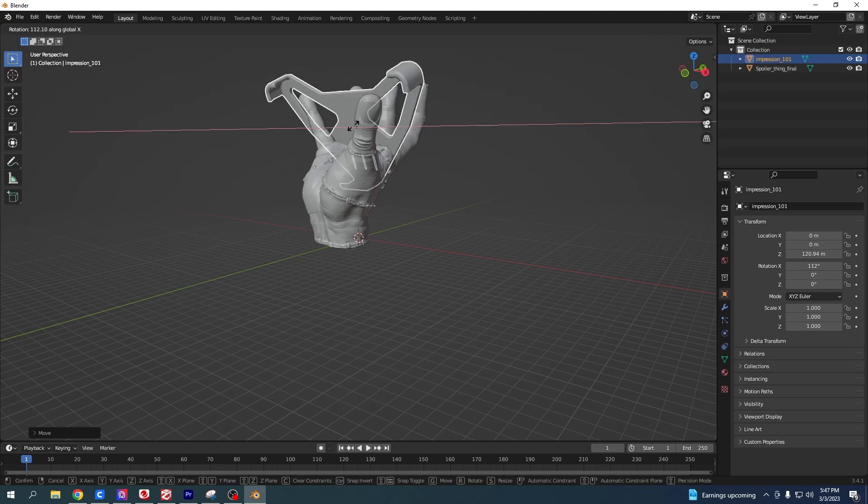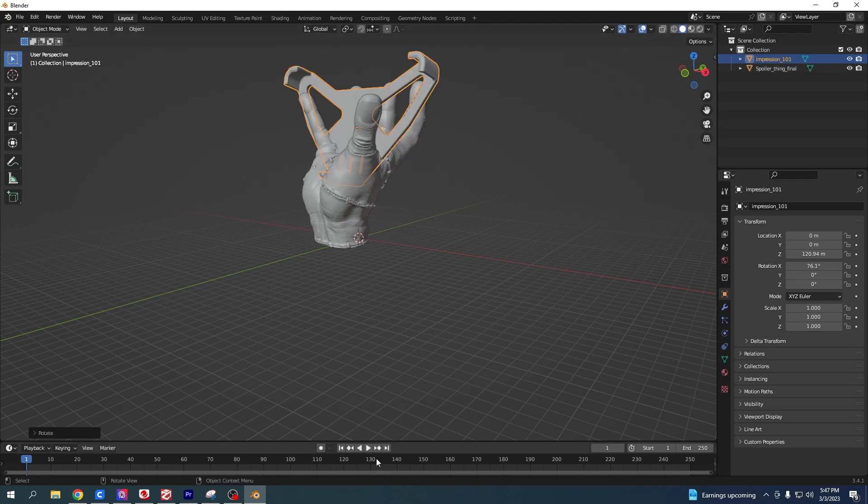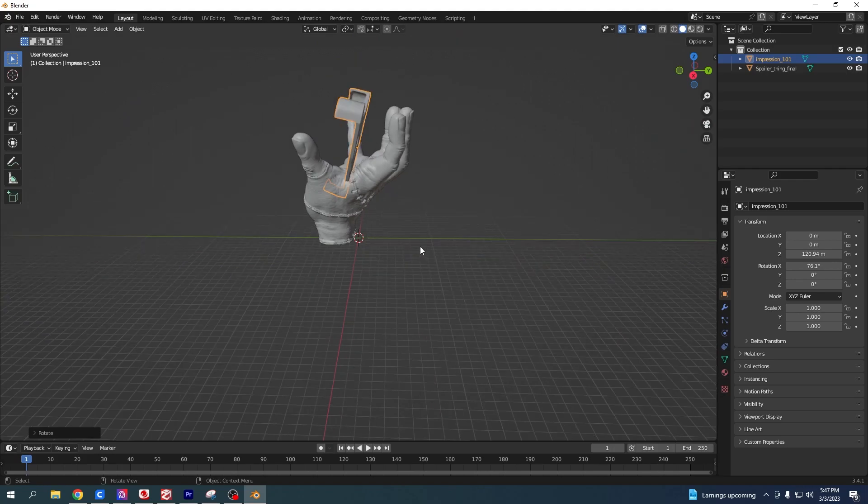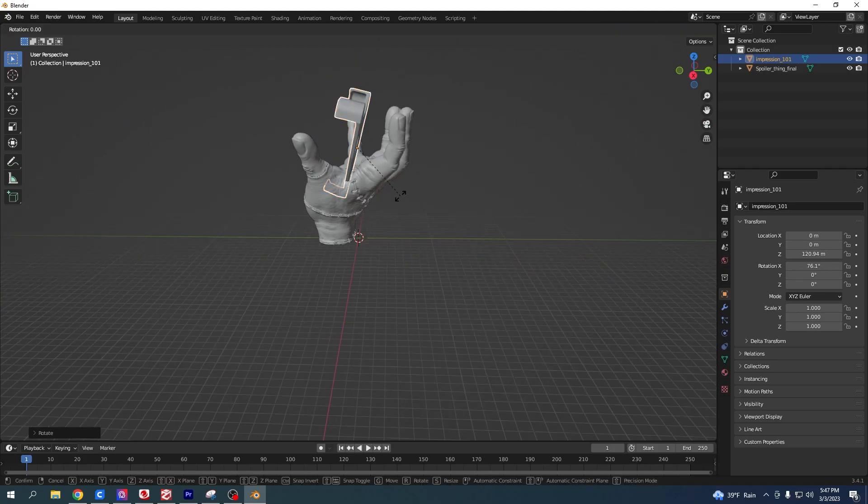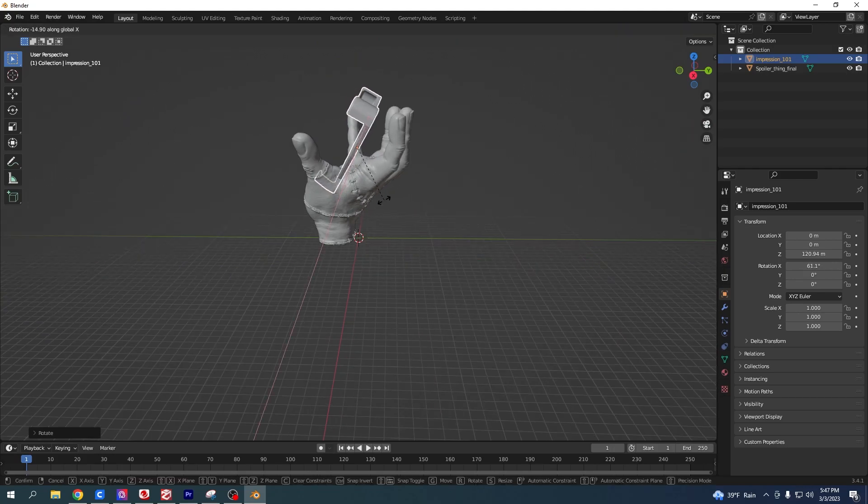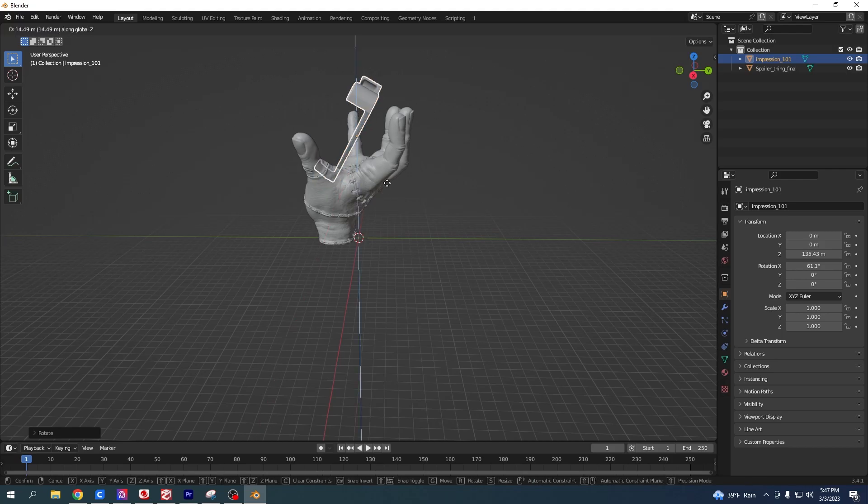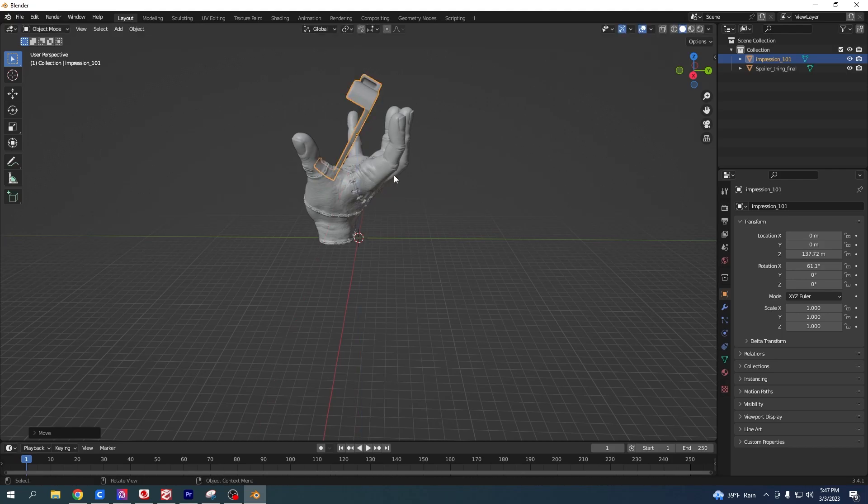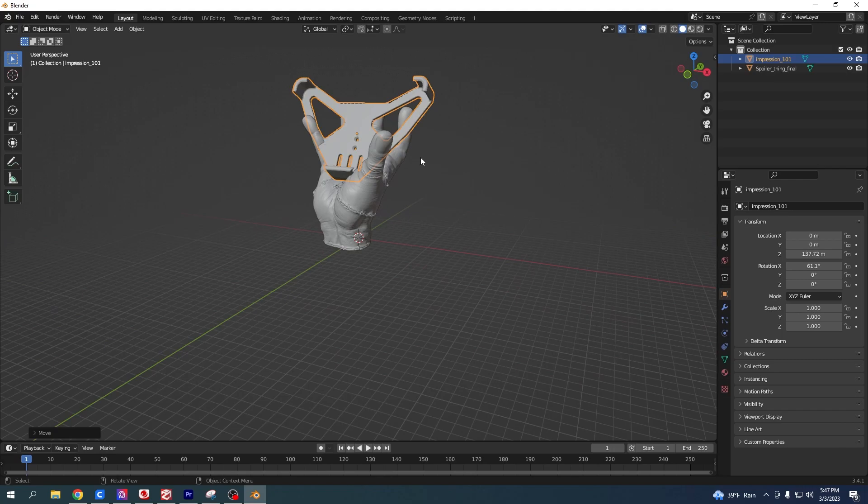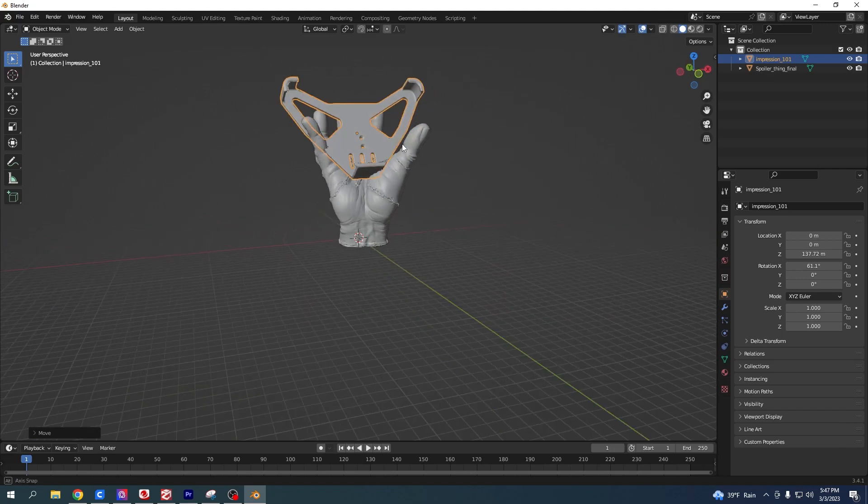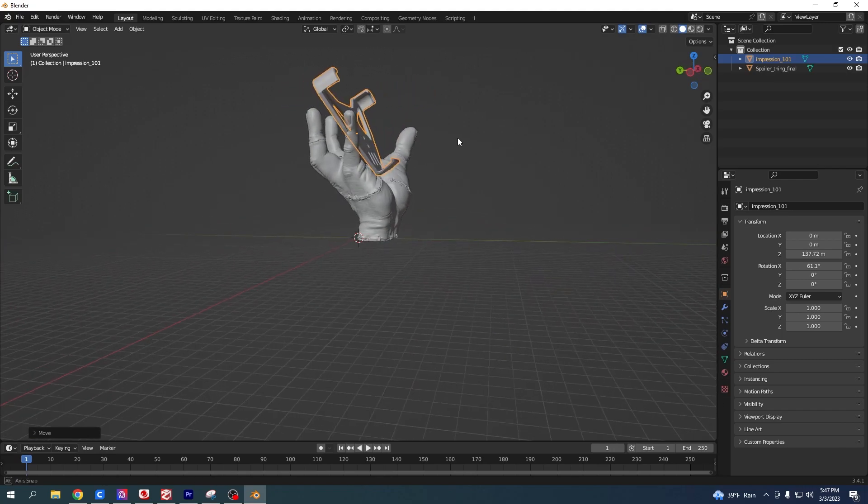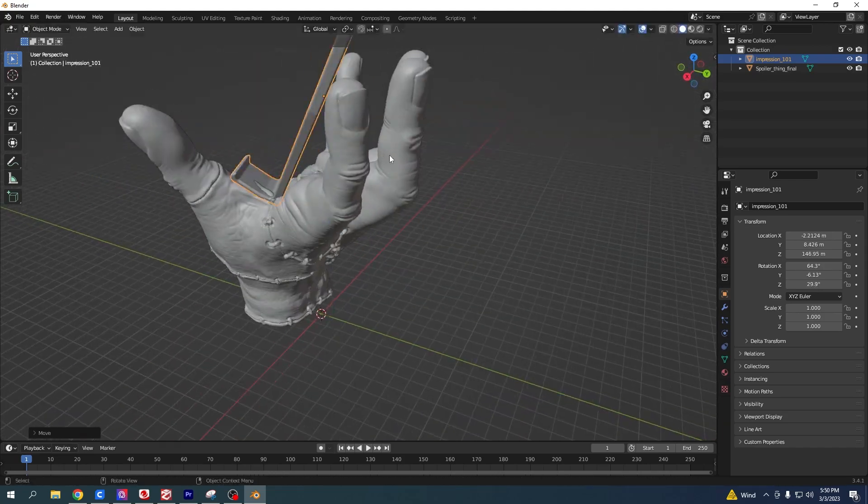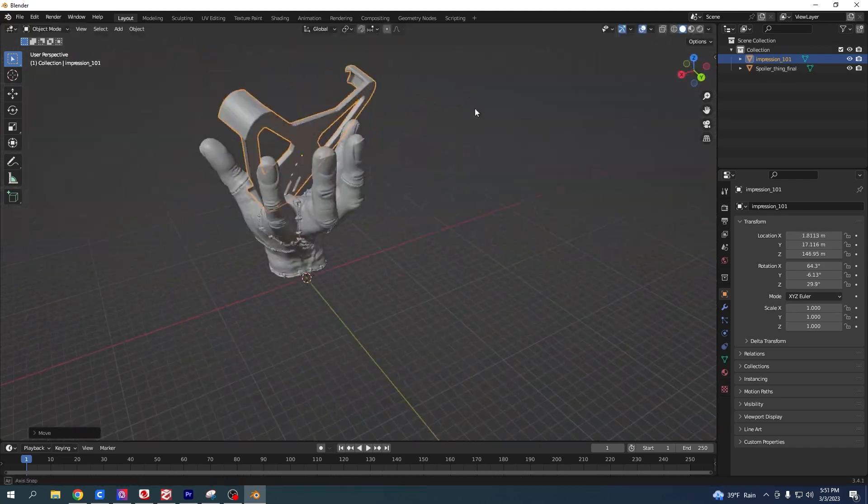You just want to line that up roughly. Now look around it, R X to tilt it back a bit more, and then G and Z to lift it up a little bit. You just basically want to move it around like that until you get it in the spot that you want.